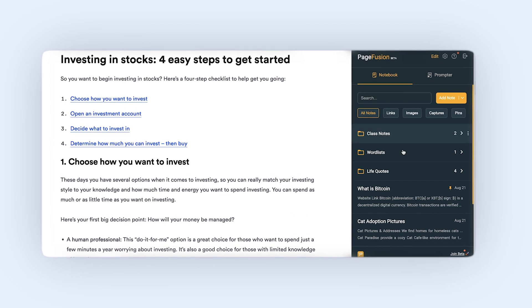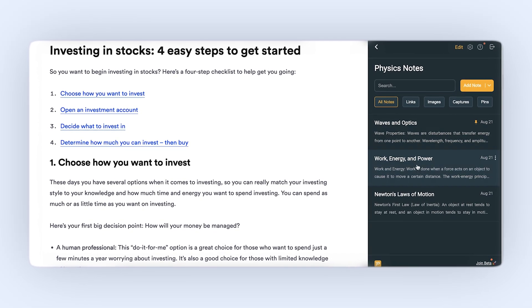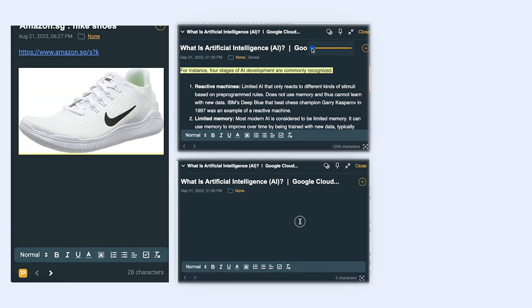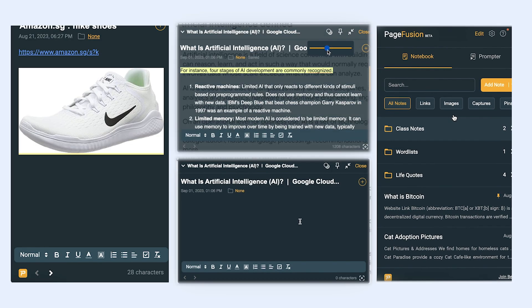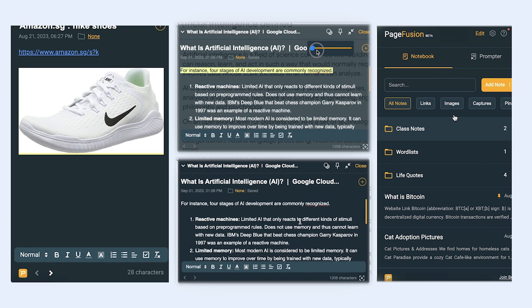All your notes are organized automatically, so you can always find what you need. Unleash your online productivity with PageFusion Notebook.